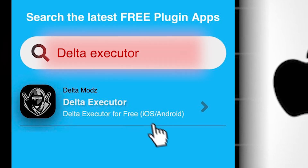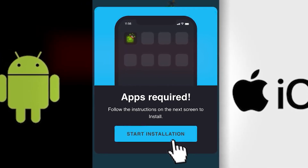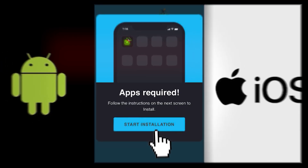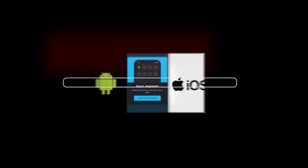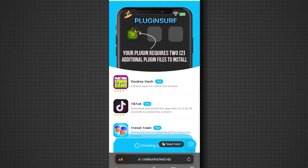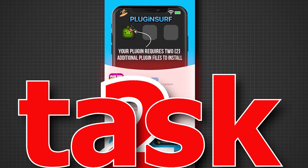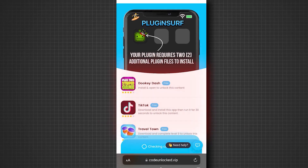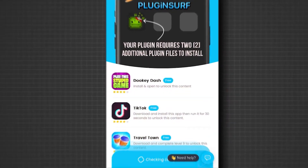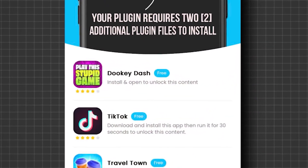Tap on the app, then click the start installation button on the pop-up that appears. You'll need to wait for it to load — this usually takes less than 30 seconds. There's just one final step before the installation is complete. To fully unlock the app, you'll need to complete two tasks from the list that appears. These steps are required for the app to run properly.